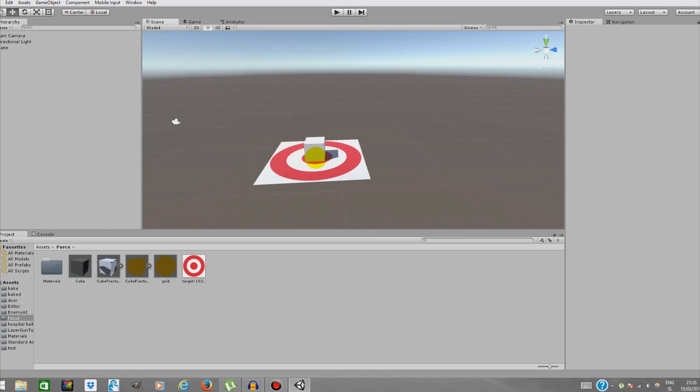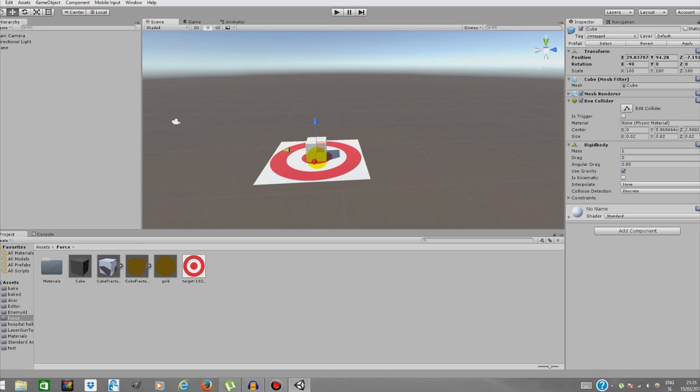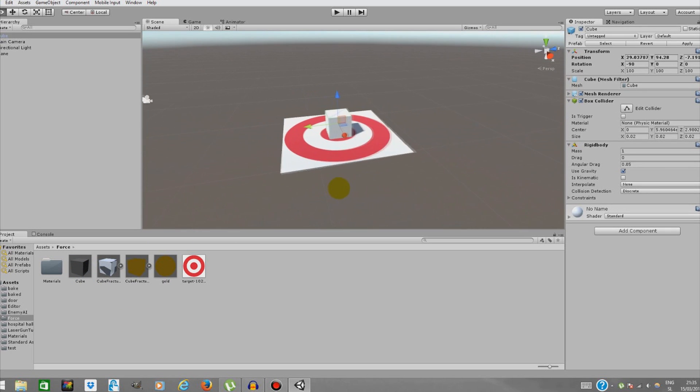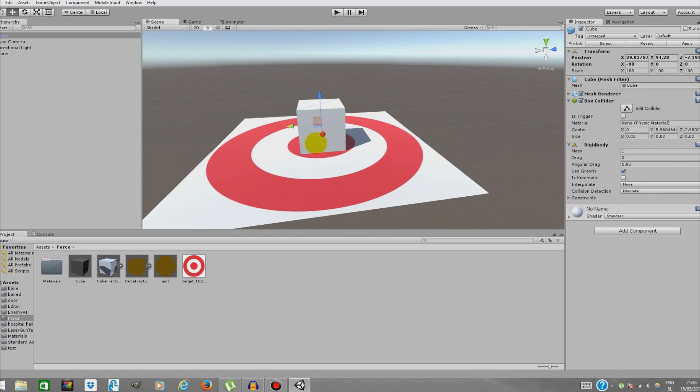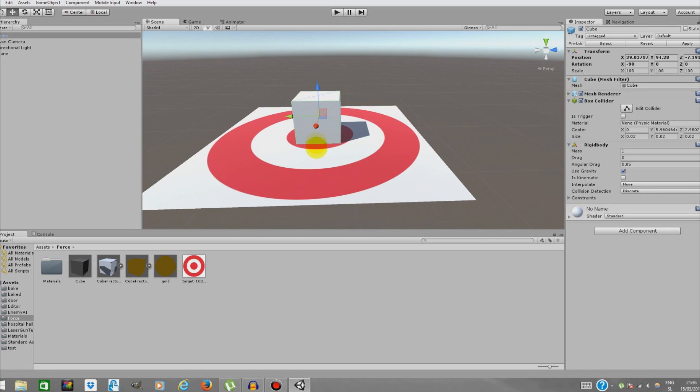So we're just going to drag the cube from our package inside the scene. Make sure you have a plane and we're going to drag it on the plane. The cube already has rigid body and box collider - that's all we need.